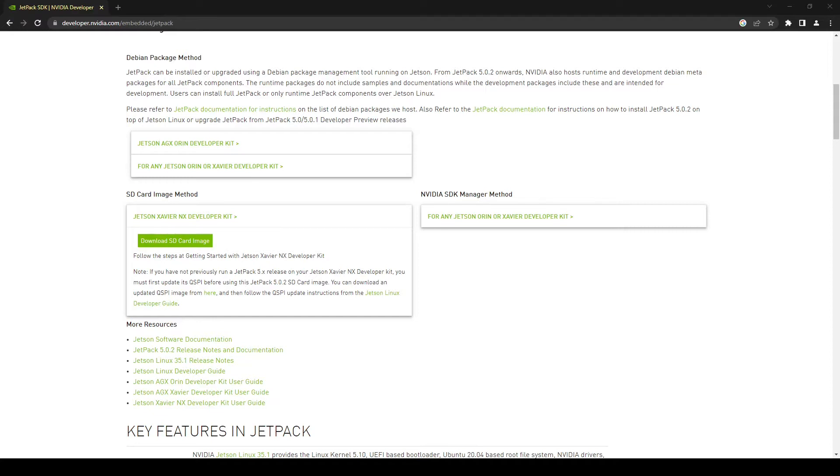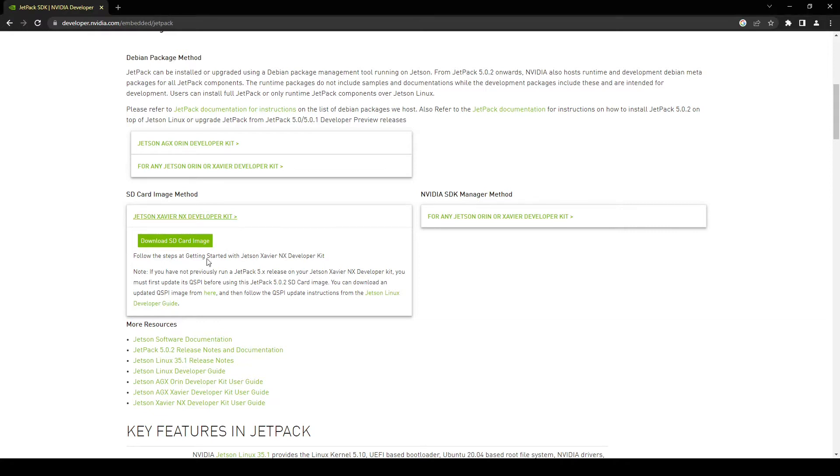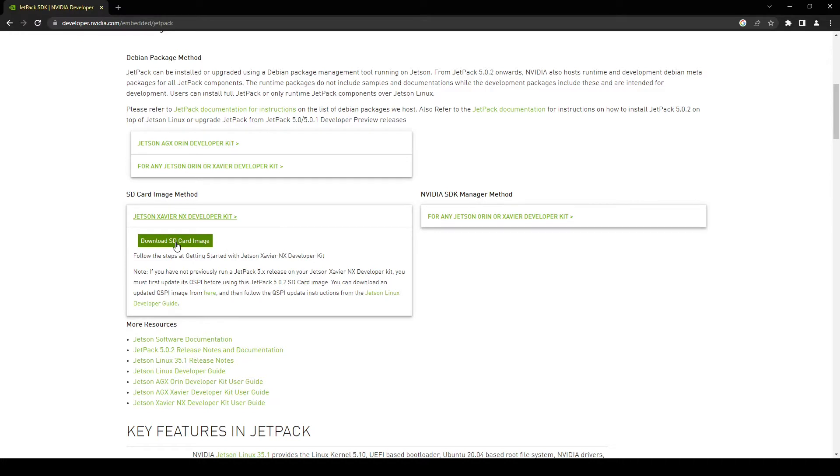First thing is that you will have to install JetPack OS on your SD card. I would recommend you to have at least 32 GB of an SD card and you can easily download the JetPack OS from NVIDIA's website. I'll put the link in the description box and then you can easily download the SD card image by clicking on this button. Once you have the SD card image you can use software like Etcher or any other simple OS burning software and then you can simply burn this OS on your SD card and plug it in your device and then it will simply start to boot up.